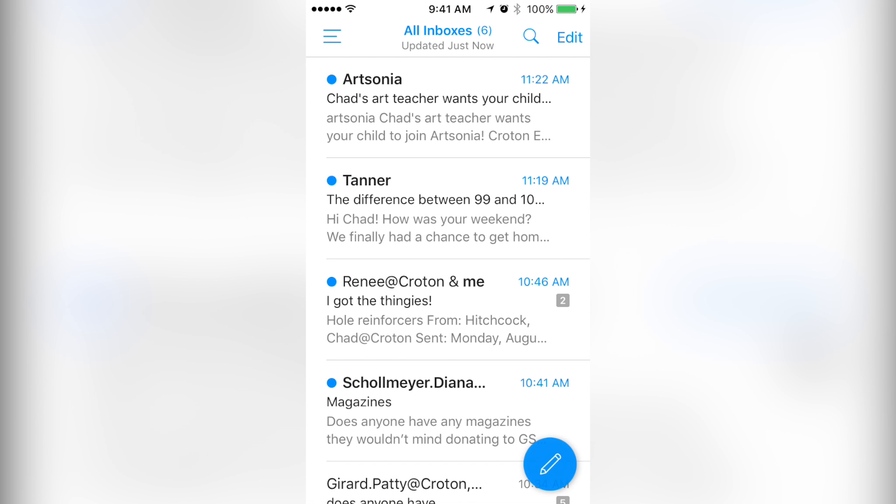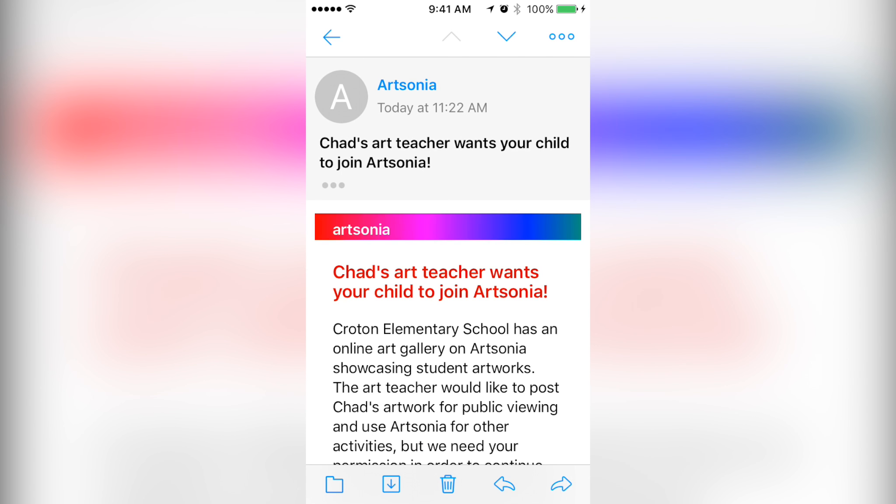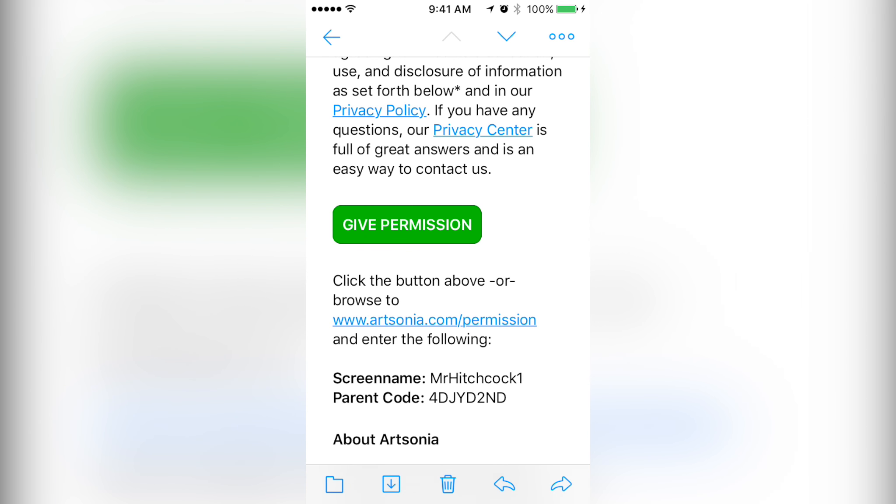This video shows you how to approve Artsonia permission. You should get an email saying your child's art teacher wants your child to join Artsonia. Go into the email, find the big give permission button.